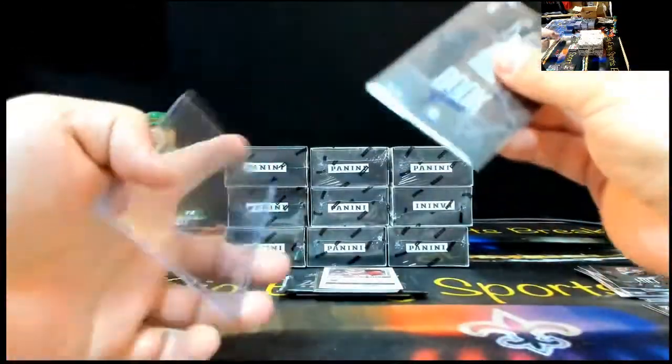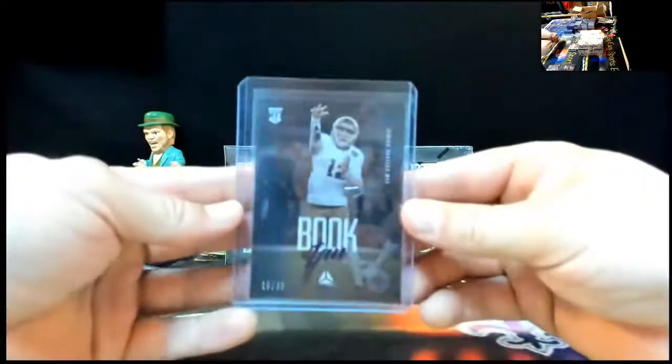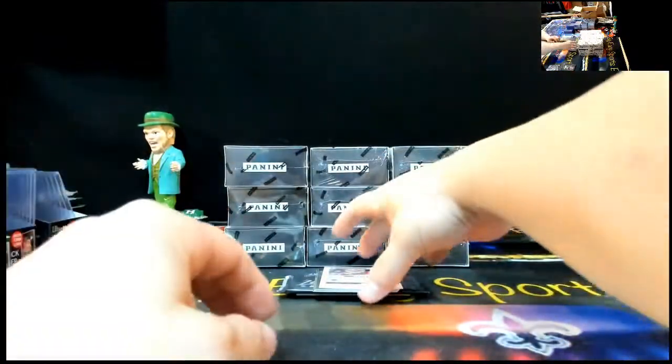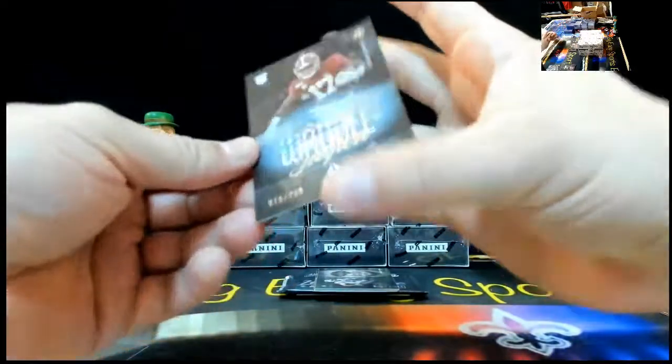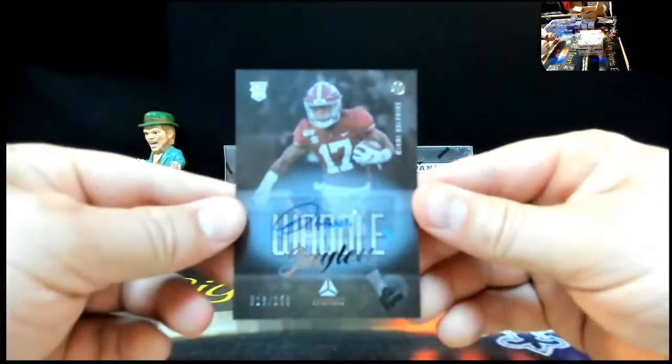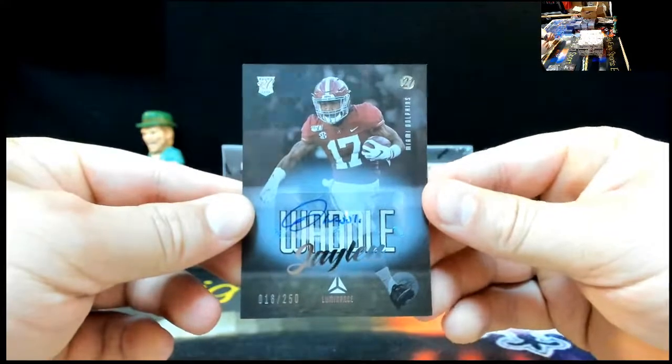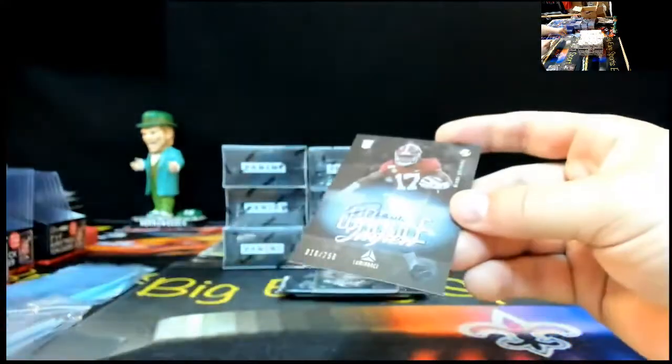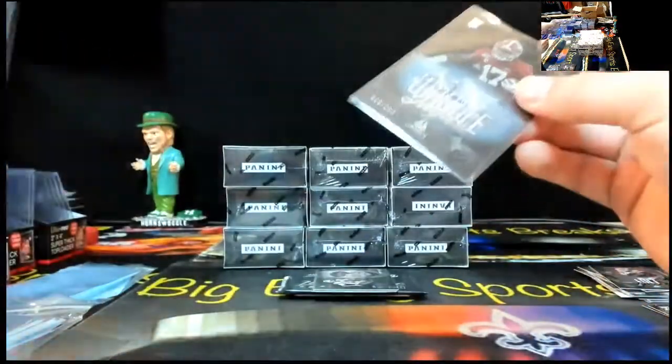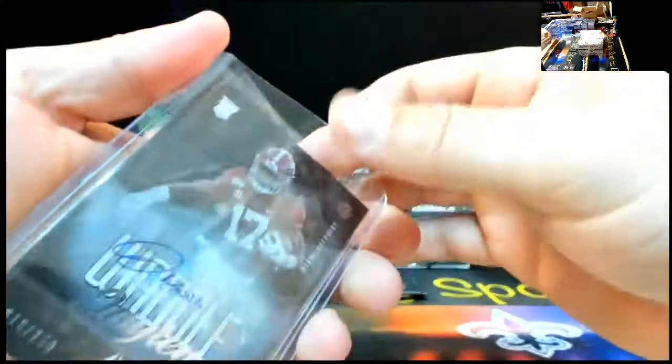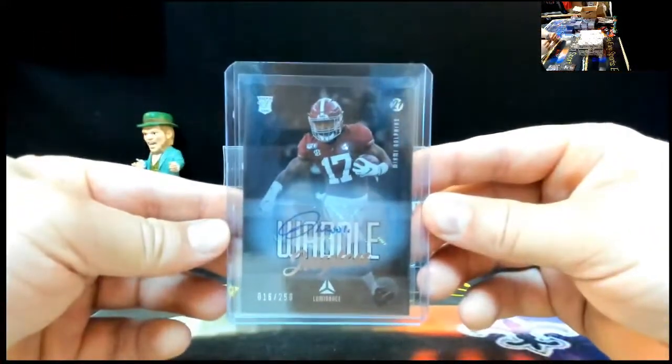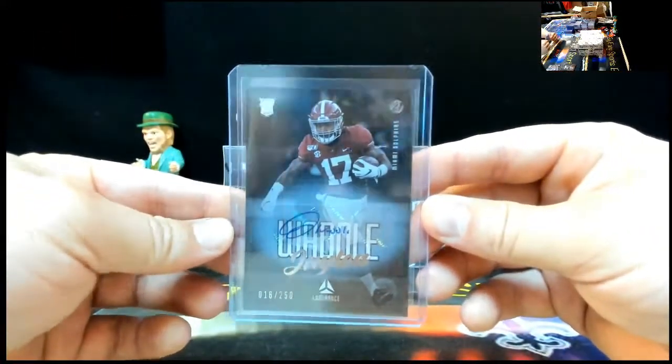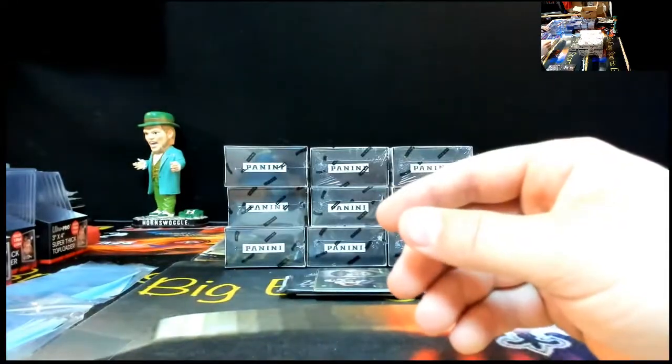I don't think we hit a year one auto yet, huh? Nope. Ian Book 99. We got a solid one right here. Solid name. 16 of 250. Jalen Waddle. That's Jalen Waddle's spot. Nice one right there. Mr. Waddle. He only waddles.